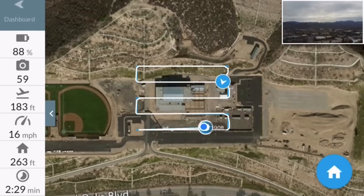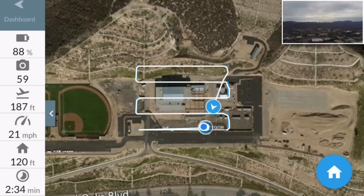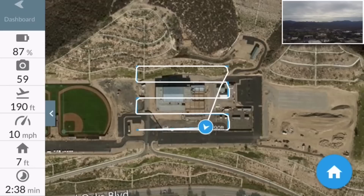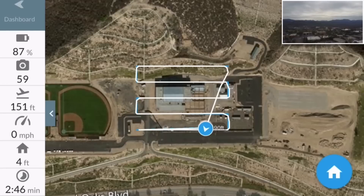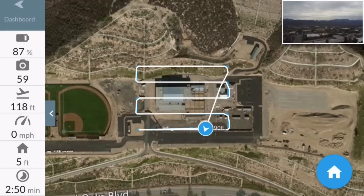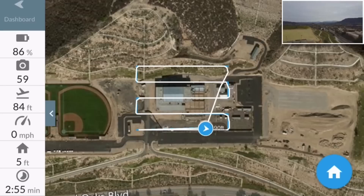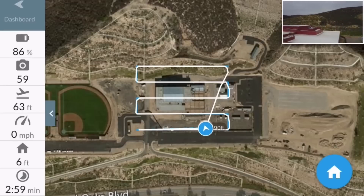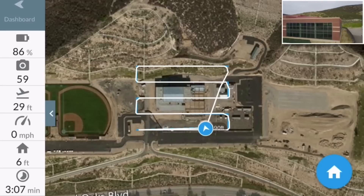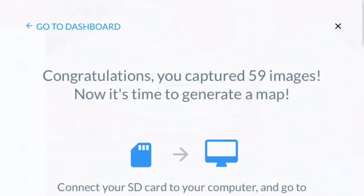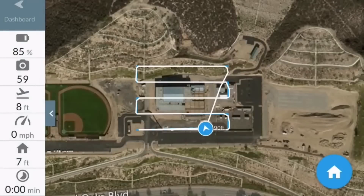It's flying back to the home point, hovering almost over me — you can probably hear it now. There we are in landing mode. I'm going to turn the camera so you can see the building we just shot. It completely landed on its own, pretty close to the original takeoff point.